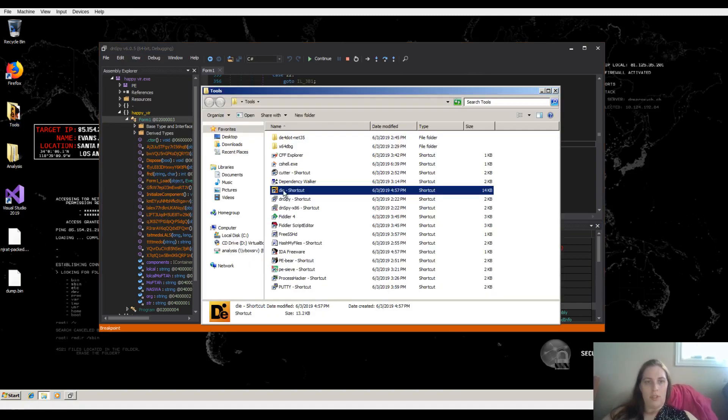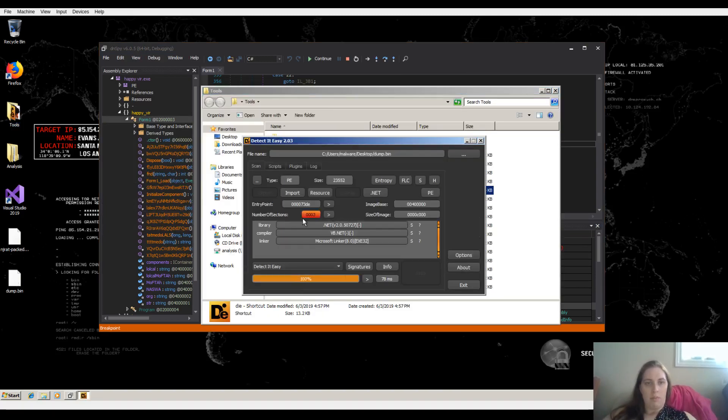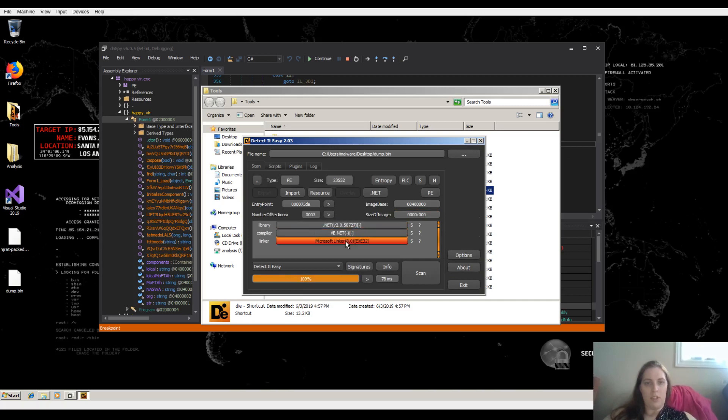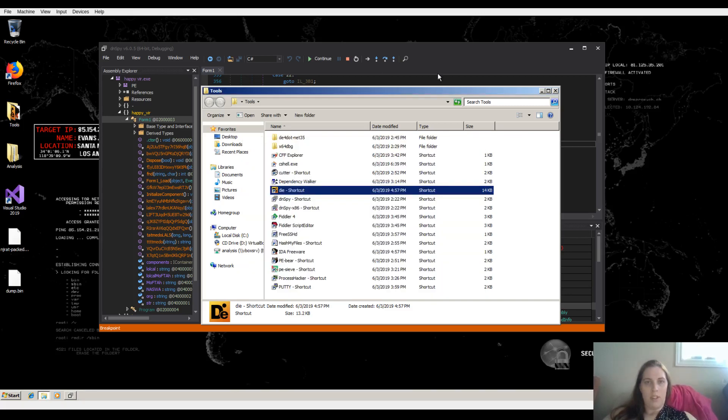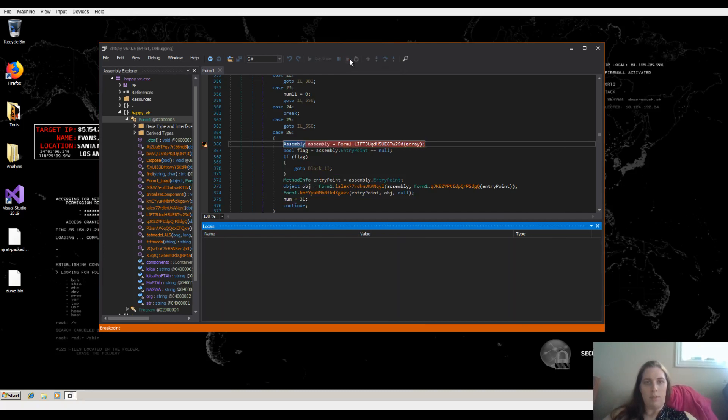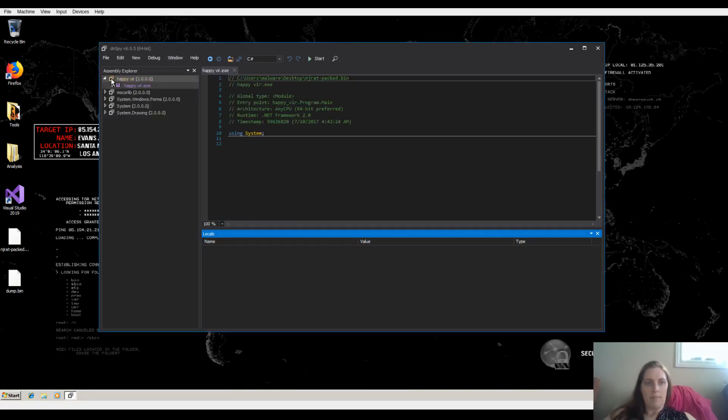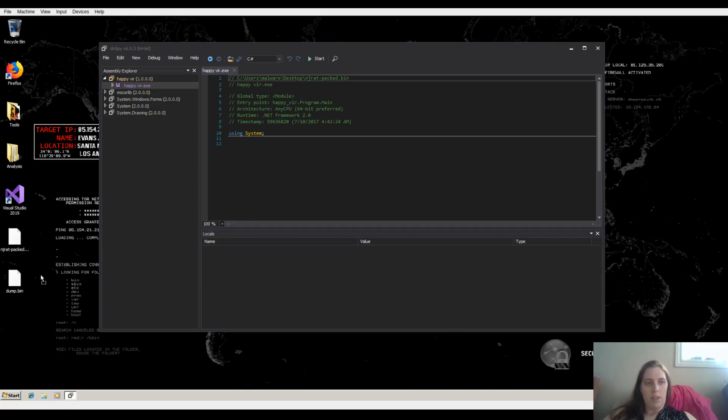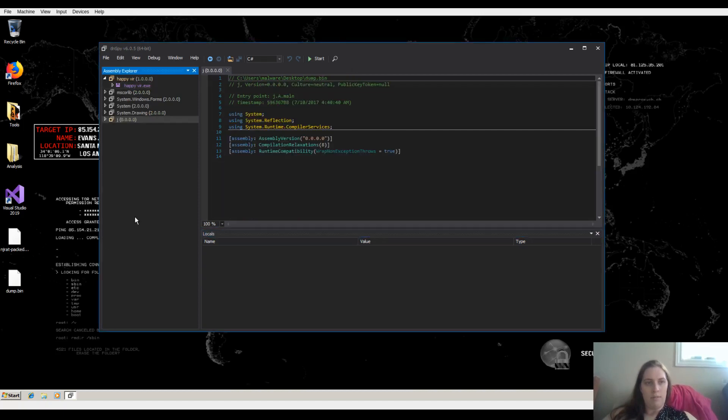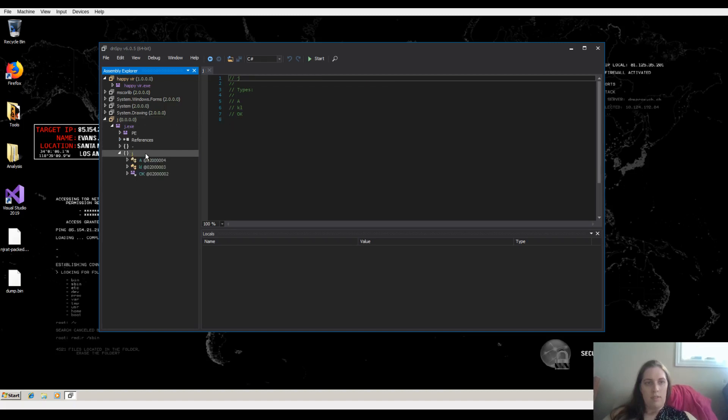Let's now open DetectItEasy again and put that in there. So it is also in .NET. So we can use DNSPY and have a look at that. So we're going to stop debugging. I'm going to drag dump.bin in.